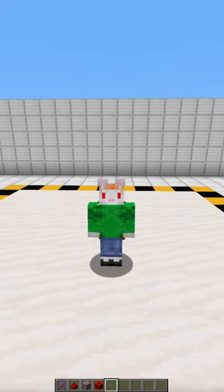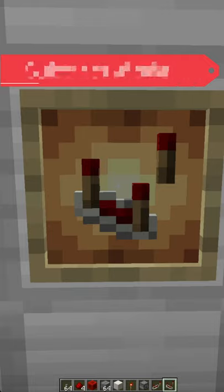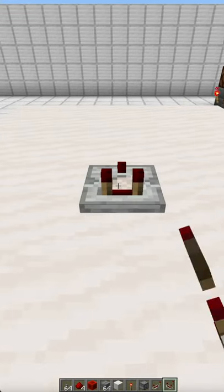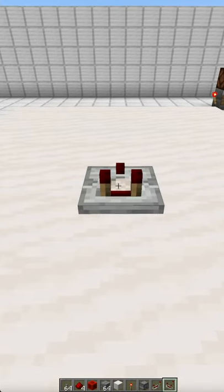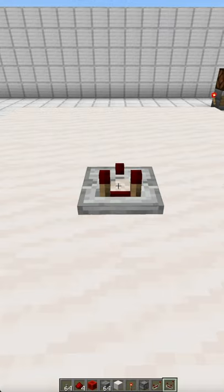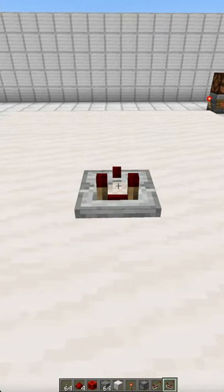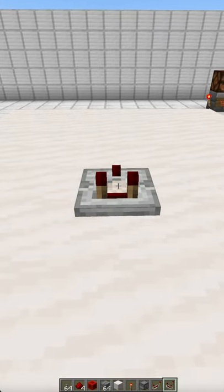Good morning everybody and welcome to my Redstone Academy. In this episode we'll be discussing the comparator. The comparator is used to maintain or subtract signal strength. It can also measure certain block states, like how many items are in a container.